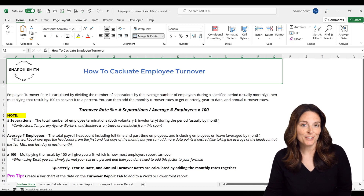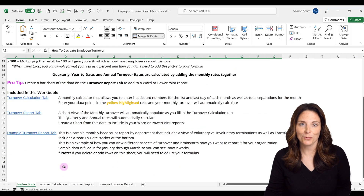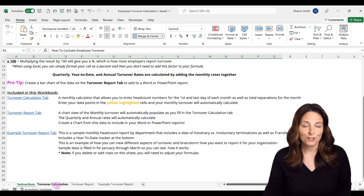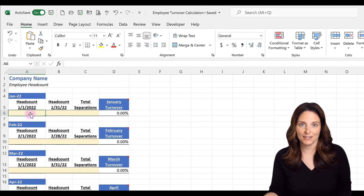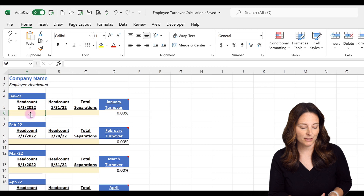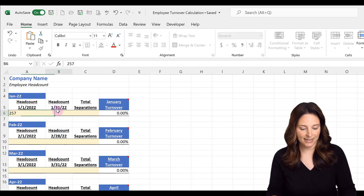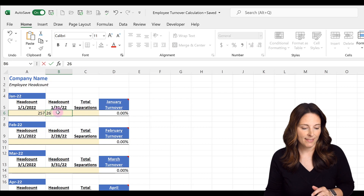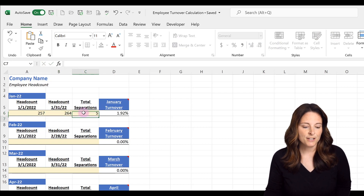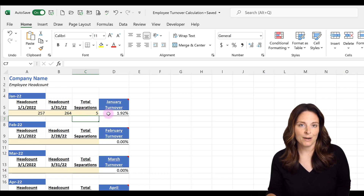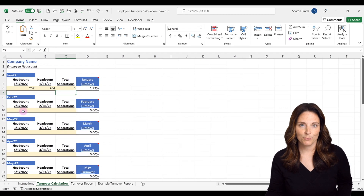If you decide to download this workbook, there are three tabs included. The first is a turnover calculation tab where you can input your headcount data points. If you know your headcount at the beginning of the month, your headcount at the end of the month, and your total number of separations for that month, and hit enter, your January turnover rate will automatically calculate for you.